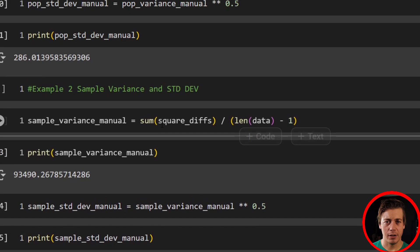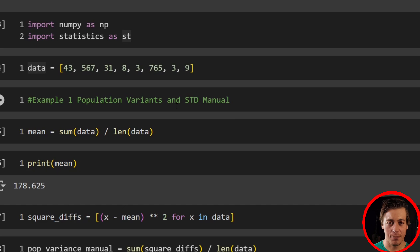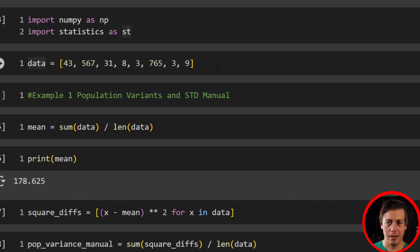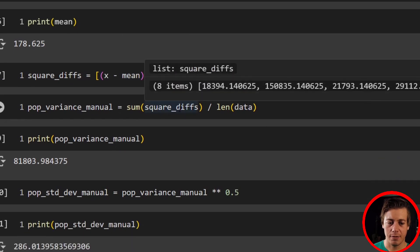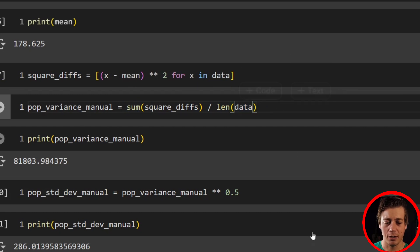To recap: you have two types of variance and standard deviation — population versus sample. Population is when you have all the data; sample is when you only have a portion. The easiest way to remember sample is you subtract one at the bottom. Manually: grab your list, subtract the mean, square the differences, sum them, and divide by the length. Hope you enjoyed this Python statistics video — make sure to subscribe, and I'll link more videos in the description and playlist.